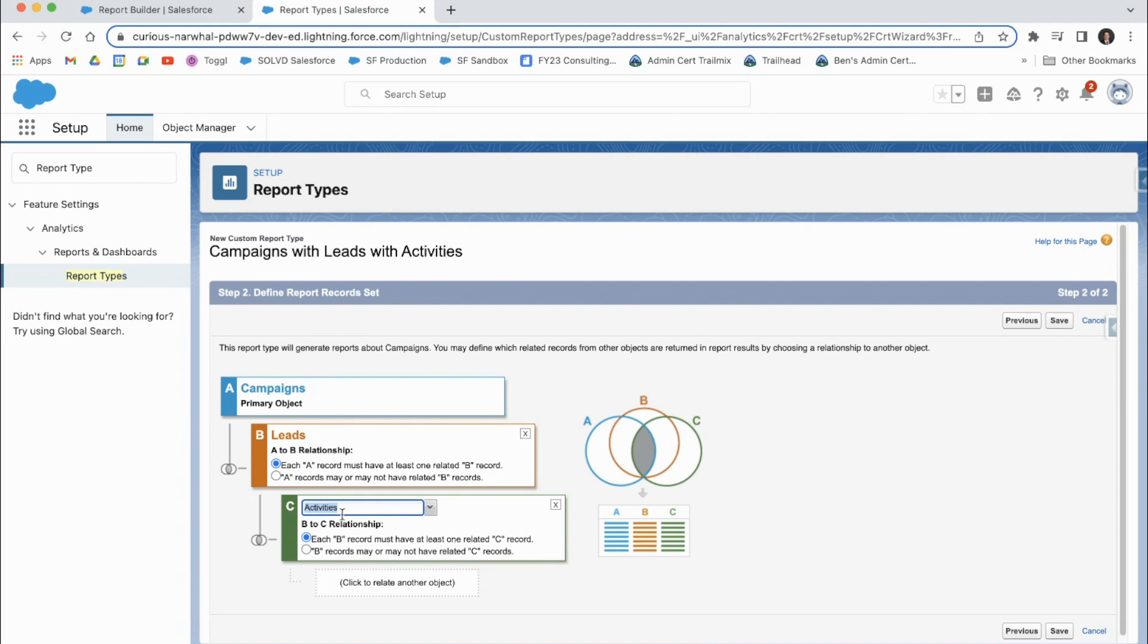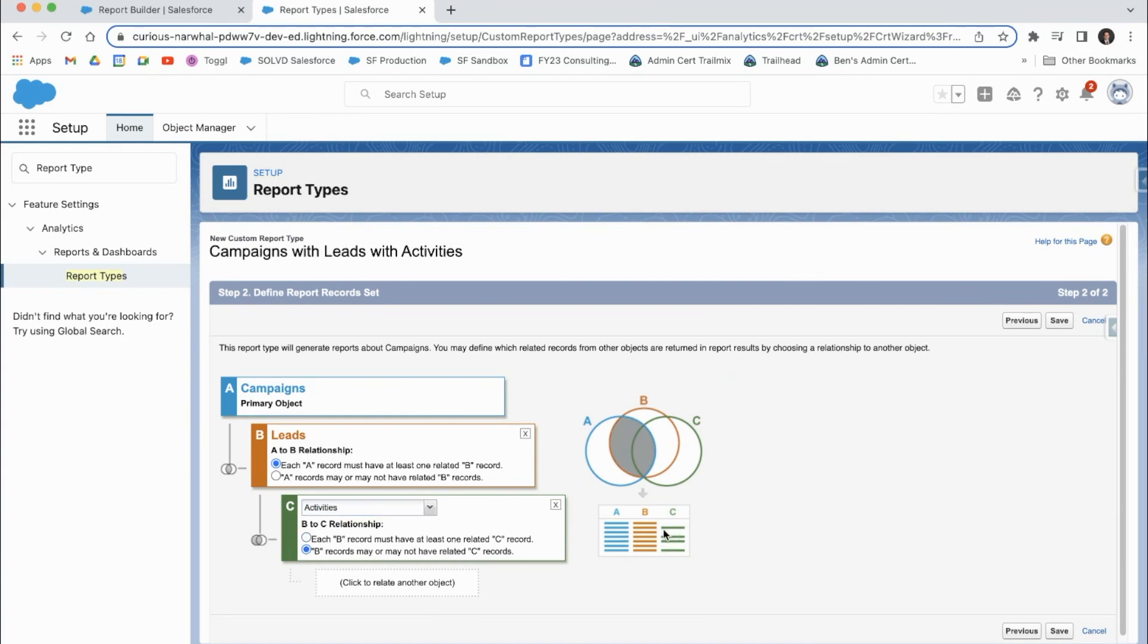And then as far as the activities go, we would say only show those activities that are associated with leads or leads with activities. And then this one would be show all leads, whether or not they have activities as well.